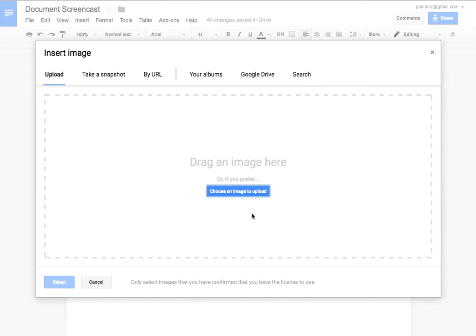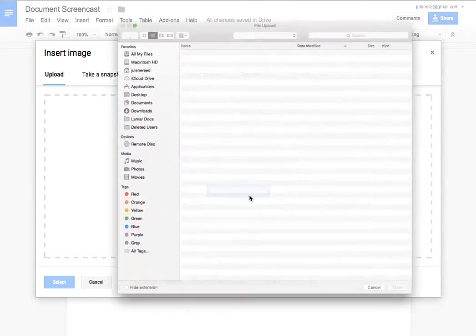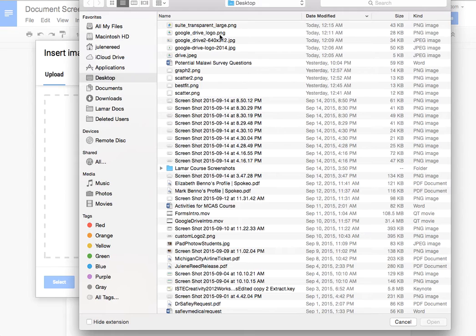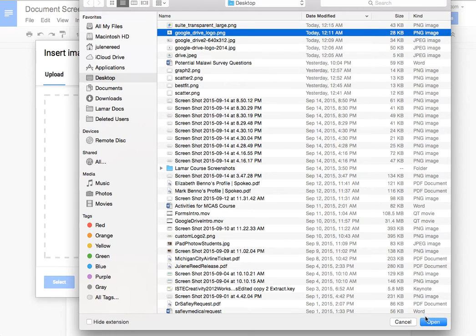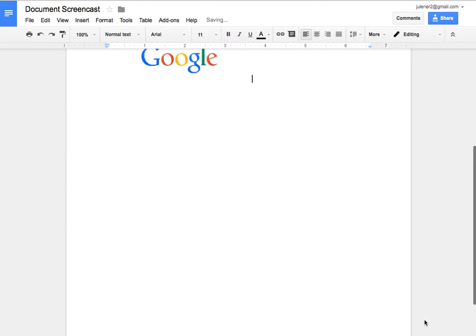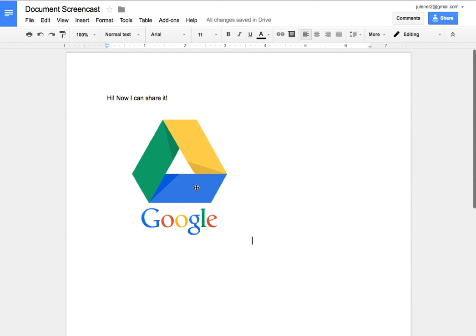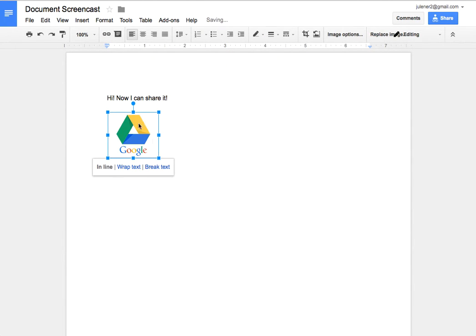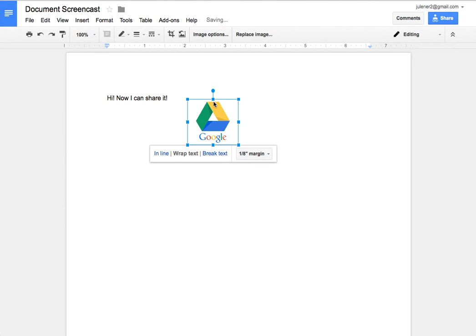So if I upload an image, I'm just going to open up one now quickly and we'll just pick a Google logo and put it on here. It's going to upload, it's going to pop into my document, and once I click on it now I can resize it. I can grab the corners, I can make it the size I want, I can wrap the text, I can move it around, put it where I want to.